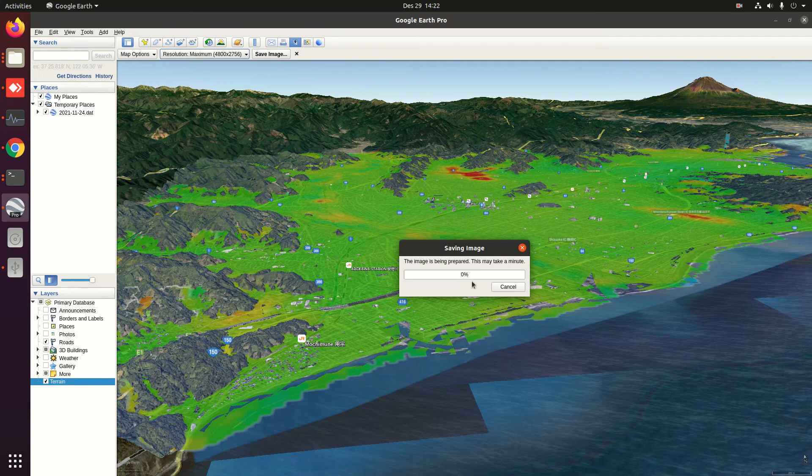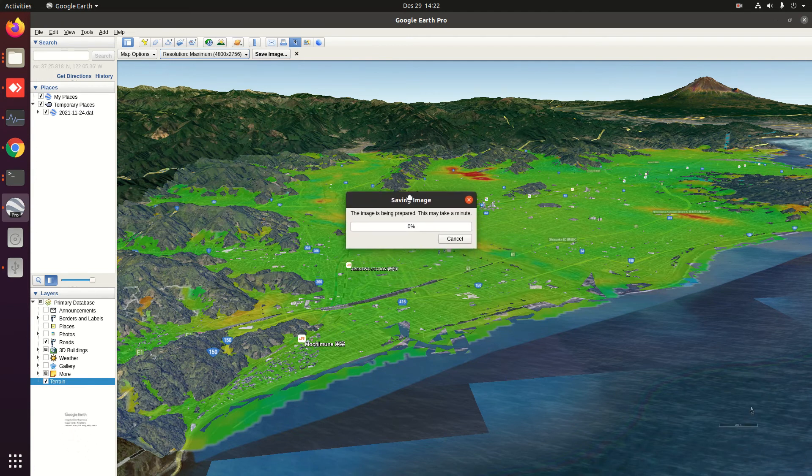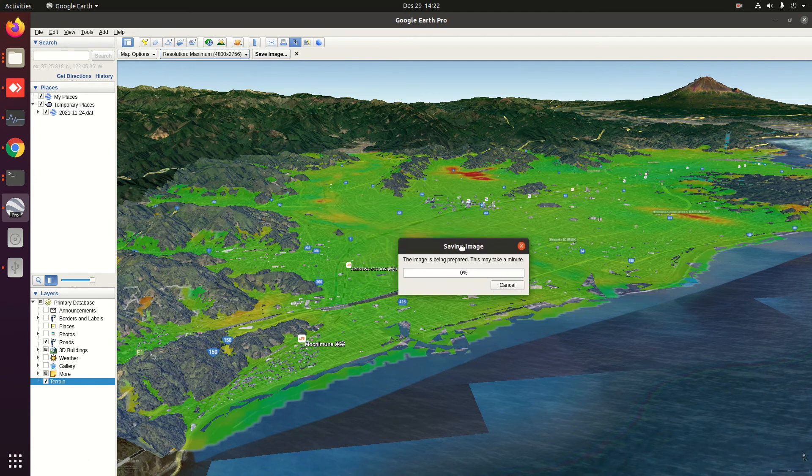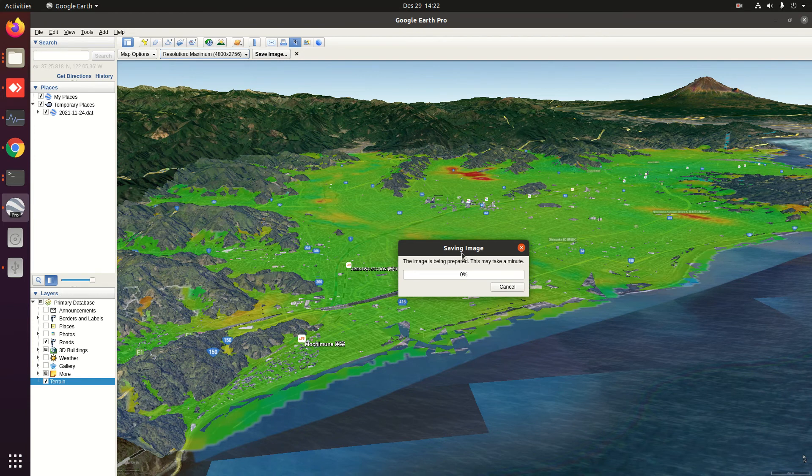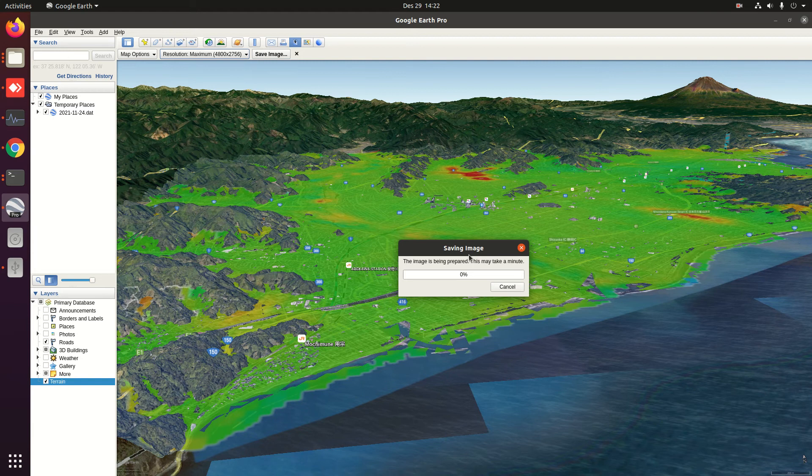Please wait until it finishes because this may take a few minutes since we set the highest resolution in this case.